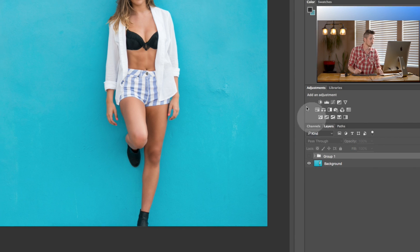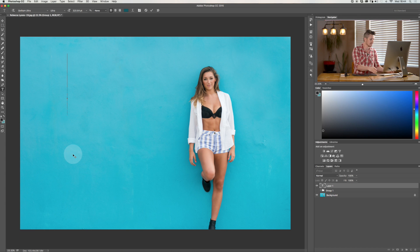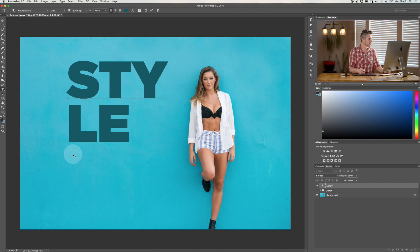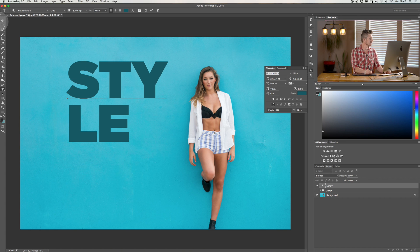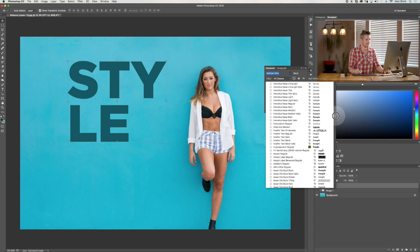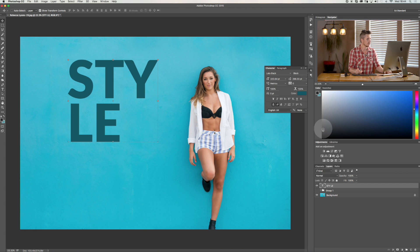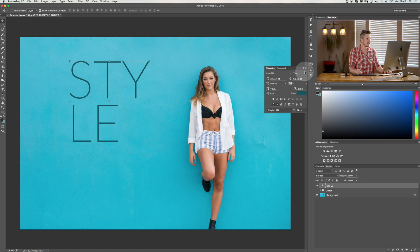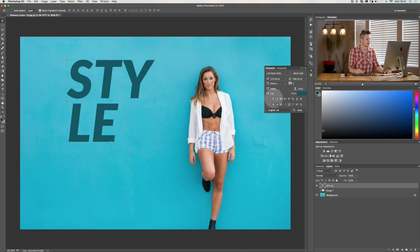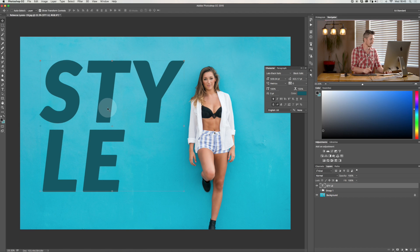Let me show you something else — you can actually use blend modes with any layer at all, including a text layer. Let's write the word 'Style' over two different lines. I have a whole tutorial on text, but let's choose a font — let's go with Lato Black, bold italic, and make it really big.